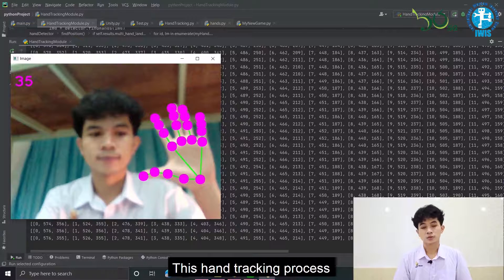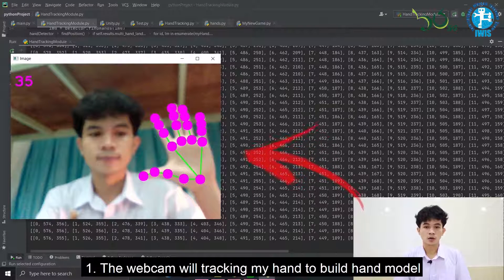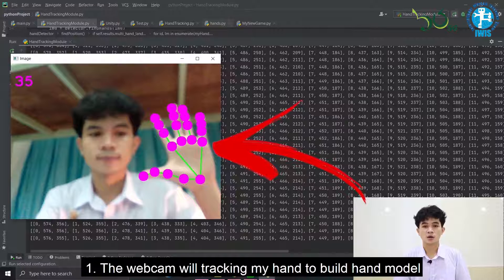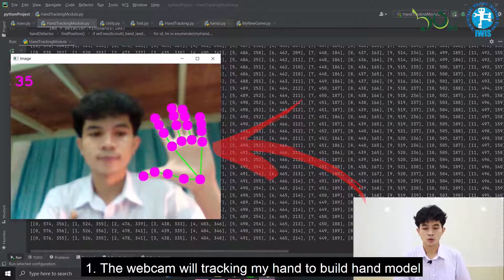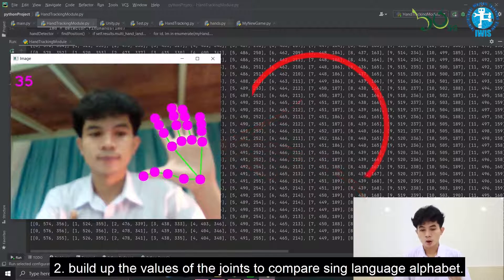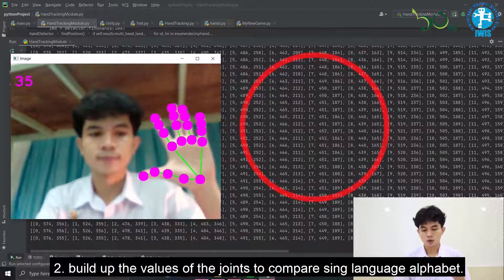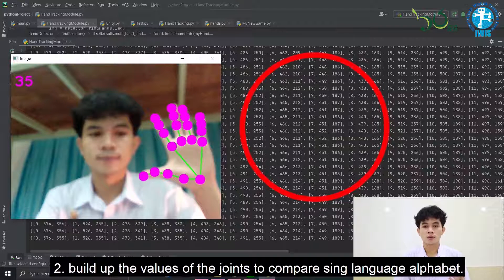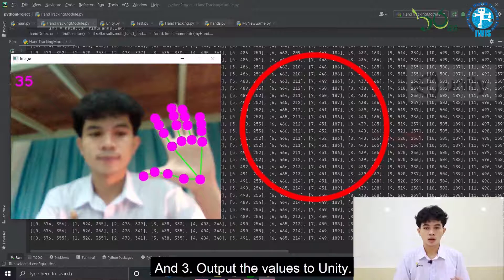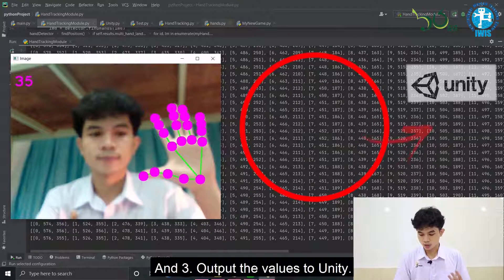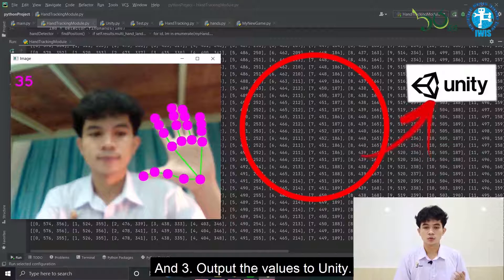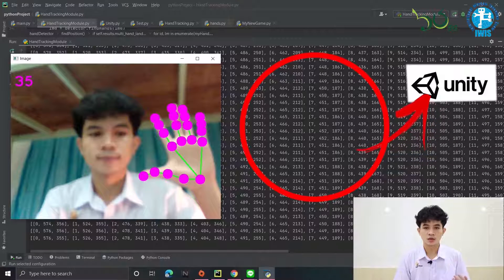This is the hand tracking process. One, the webcam will track your hand to build a hand model. Two, it builds up the values to compare against sign language alphabet gestures. And three, it outputs the value through Unity.